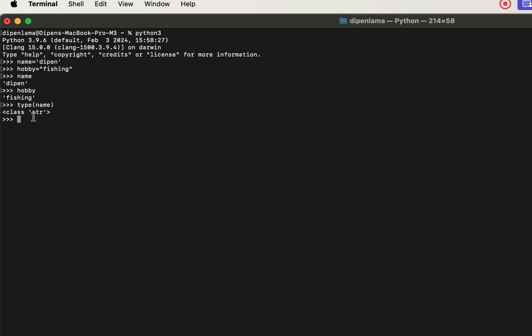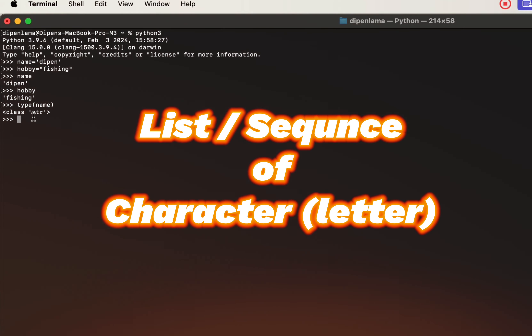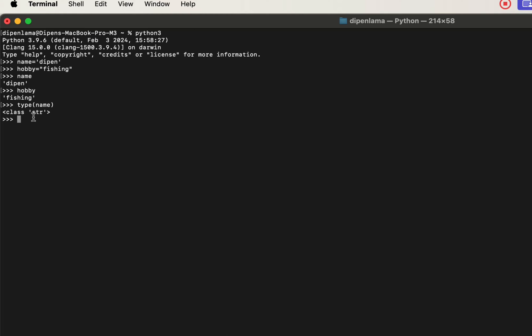We need to create a string in memory. The first name is the string — name[0] will be the character at position 0, and name[3] will be the character at the 3rd position. The character sequence allows individual access to each value.